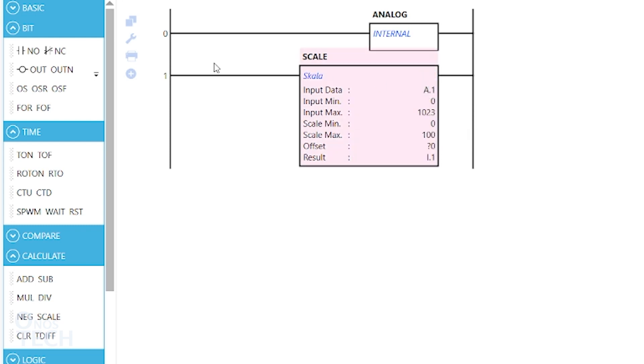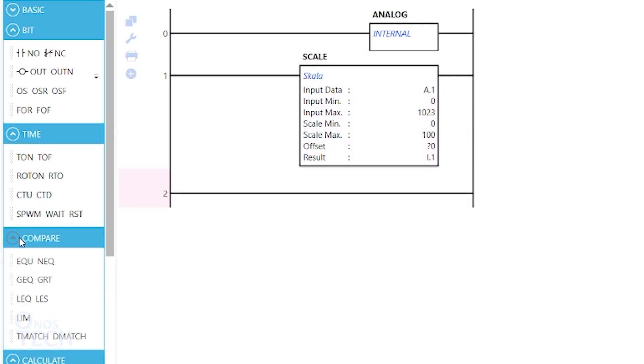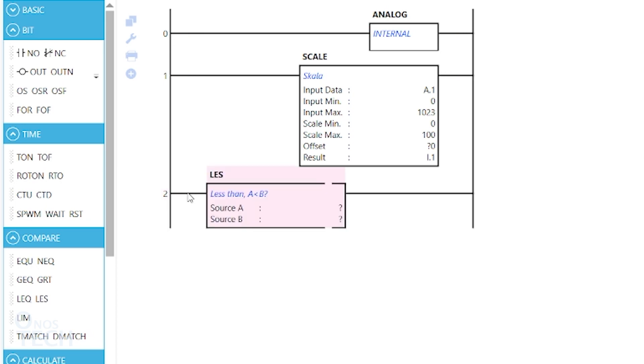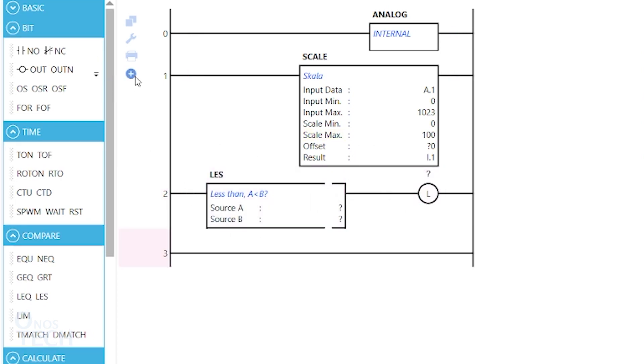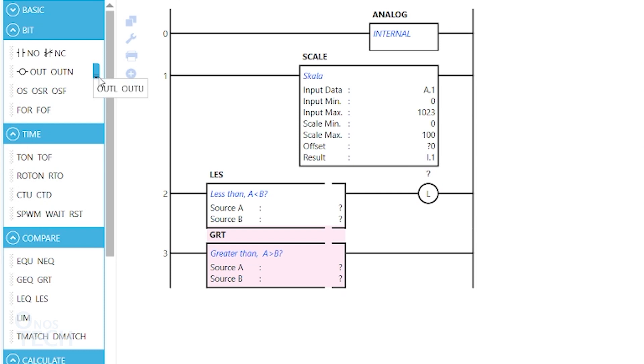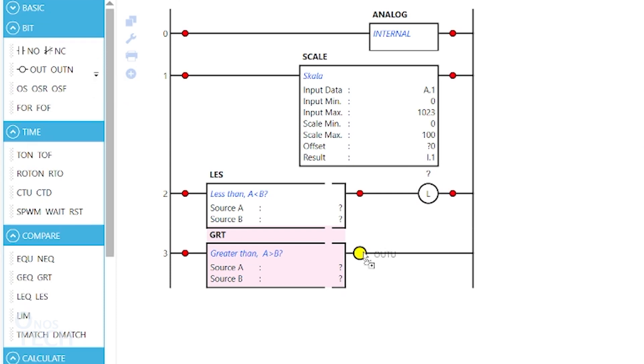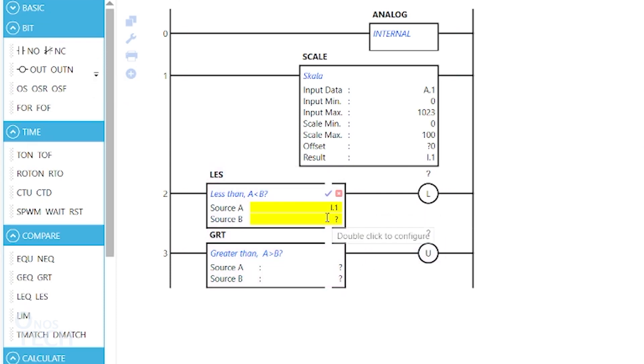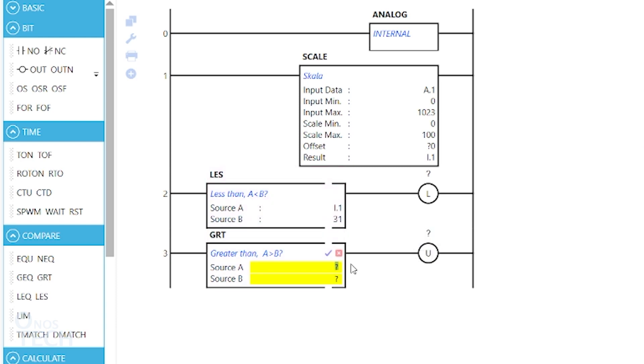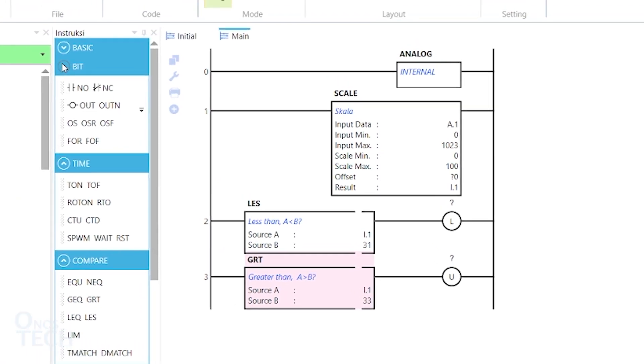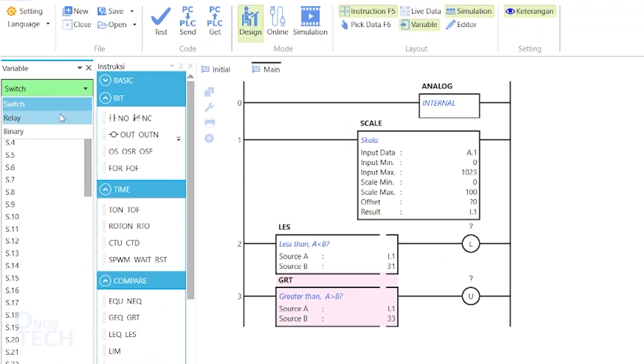Insert a less than and a large coil into a new rung. A greater than and an unlatched coil into another rung. Set the compare instructions source A to I.1 and their source B's to 31 and 33 respectively.